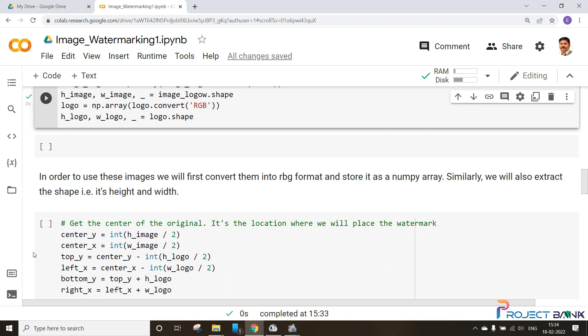As you can see here, the Y coordinate is height of the image by 2 as well as the X coordinate is width of the image by 2, and they are stored as integers. Other than that we will also find out the corners, that is the top corner, left corner, bottom and right corner.